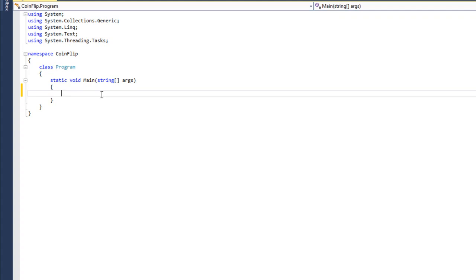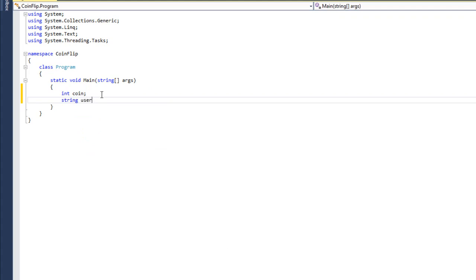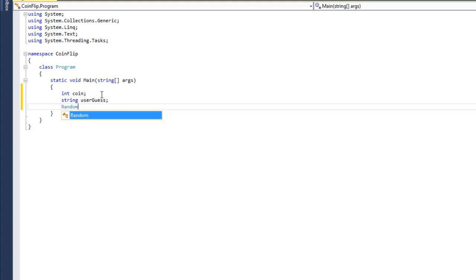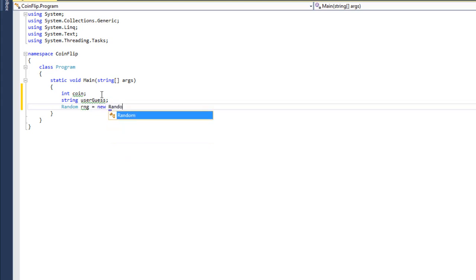At the top, I'm going to declare my variables. I'm going to have an integer for the coin, a string for the user guess. And then I'm going to create the random number generator variable. The class name is random. That's the type. And I'm going to say RNG, which in my mind stands for random number generator. I'm going to set this equal to a new random.